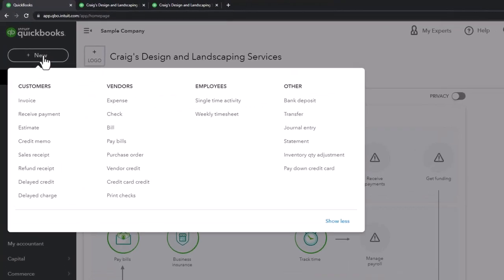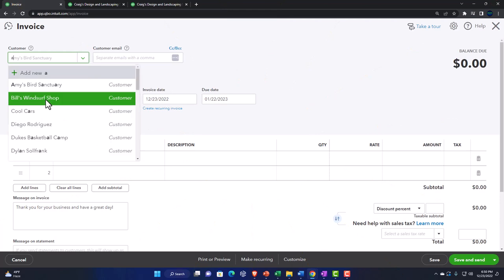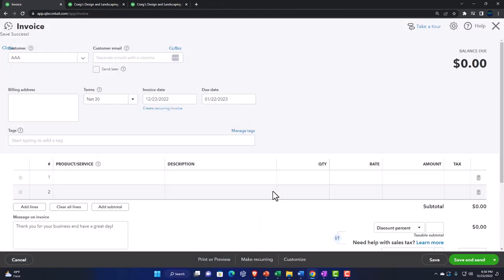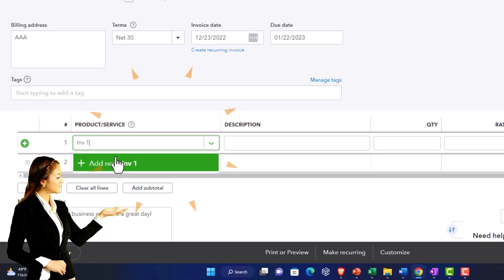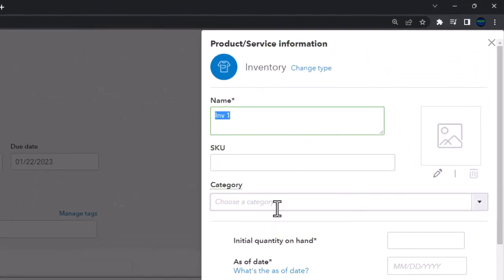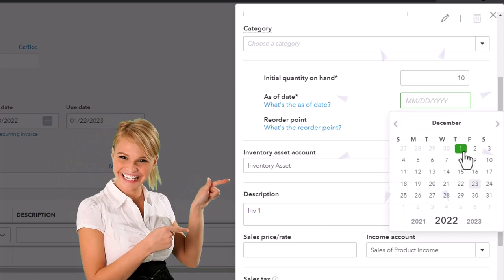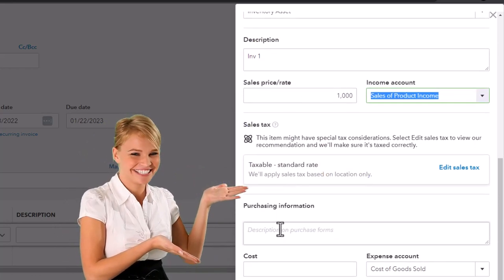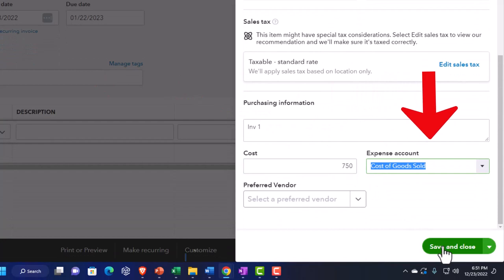Let's look at a couple of examples. First, I'll make an invoice, receive the payment, then do the credit memo, and compare that to the delayed credit — fairly quickly since we've seen these before. I'm going to make an invoice and call the item 'Inventory One.' I'll make a new item: inventory one, copy that into the description, quantity on hand is 10, reorder point is zero, sales price $1,000, taxable, purchase description the same, cost $750.